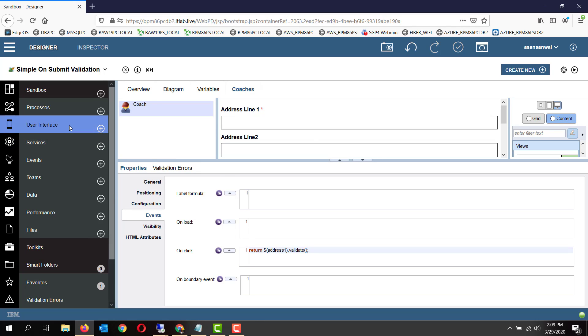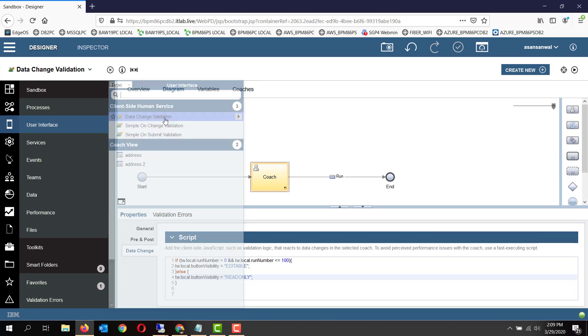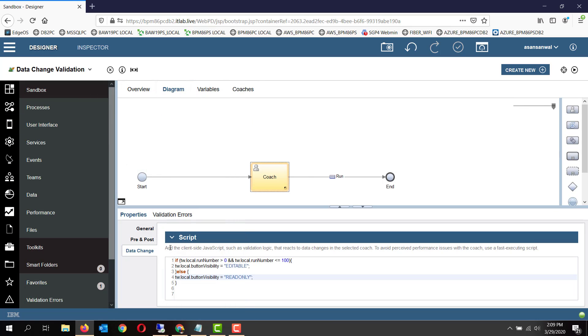Now let's take a look at one new feature available in CSHS, which is data change. As you can see on the coach, there is a tab called data change. What happens is whenever the data within the code changes, then this particular method is invoked and whatever you have scripted here gets invoked.